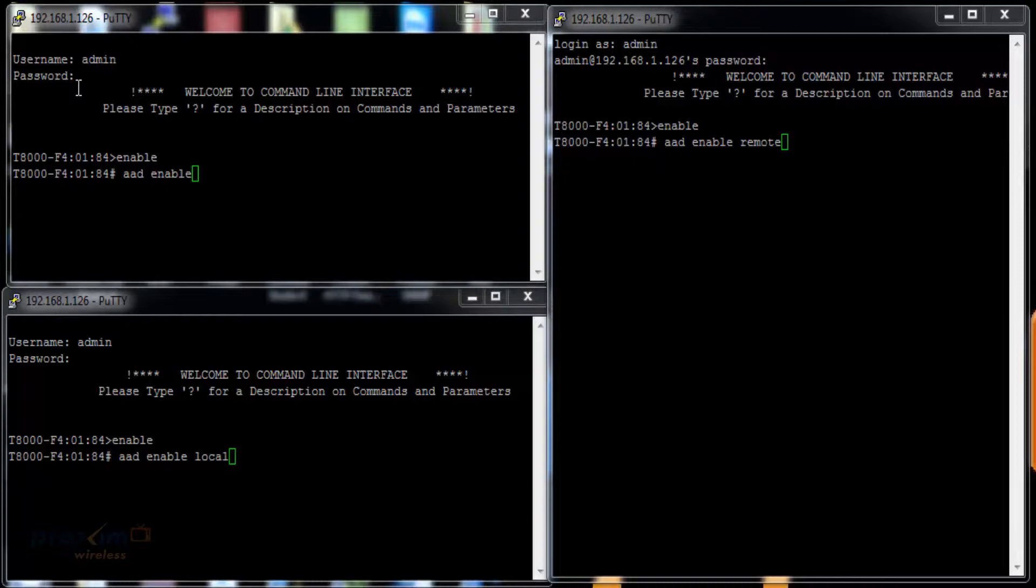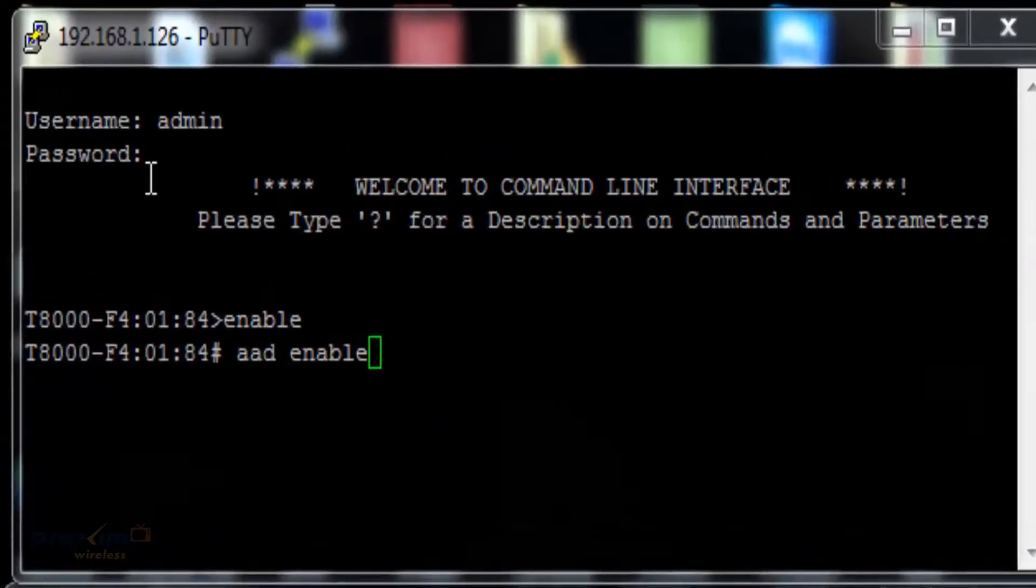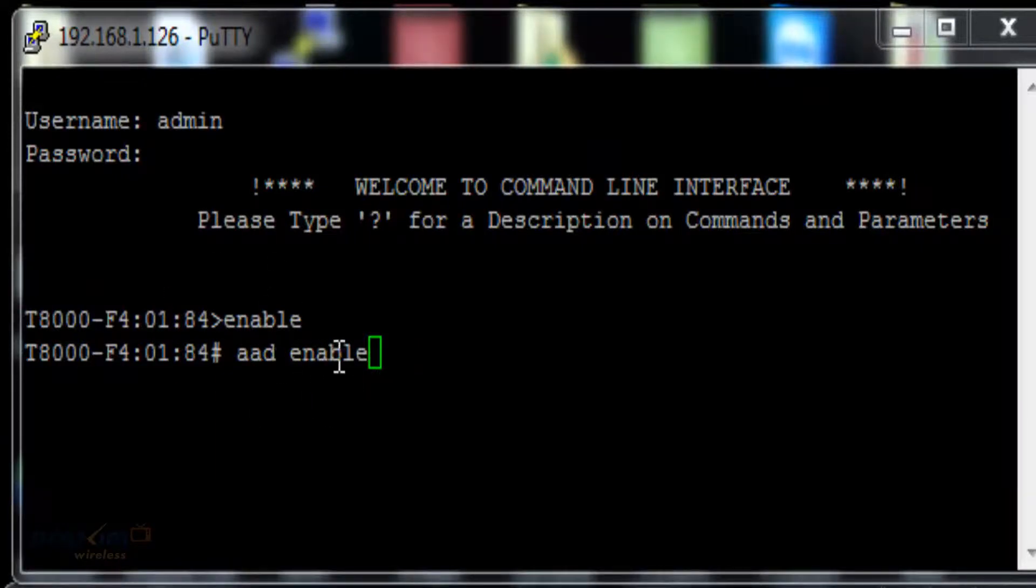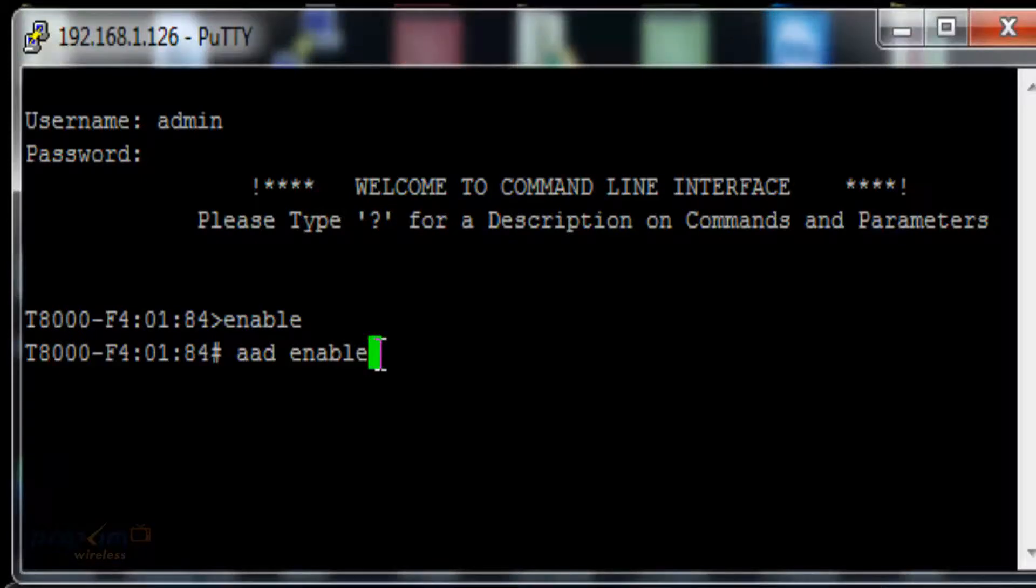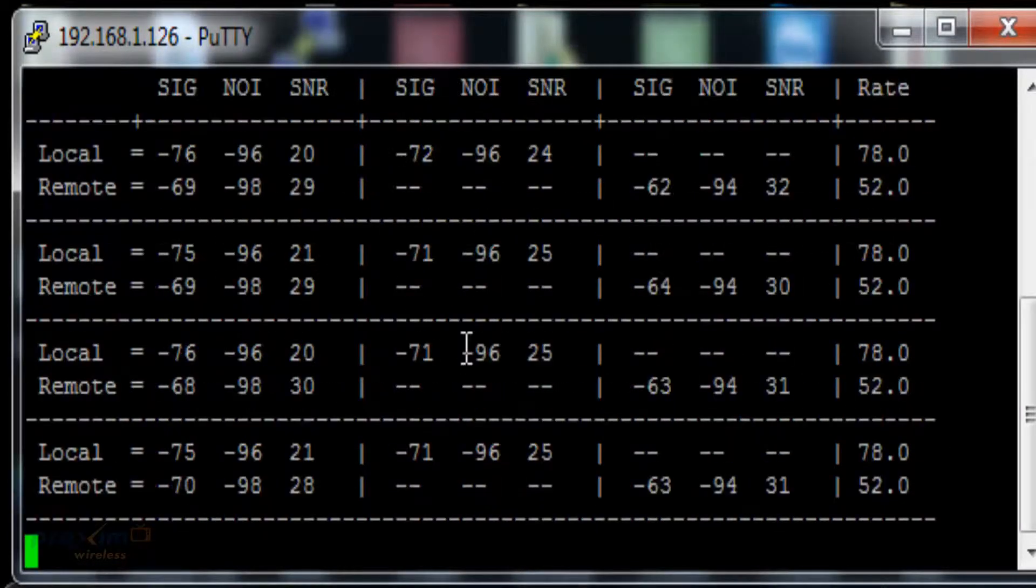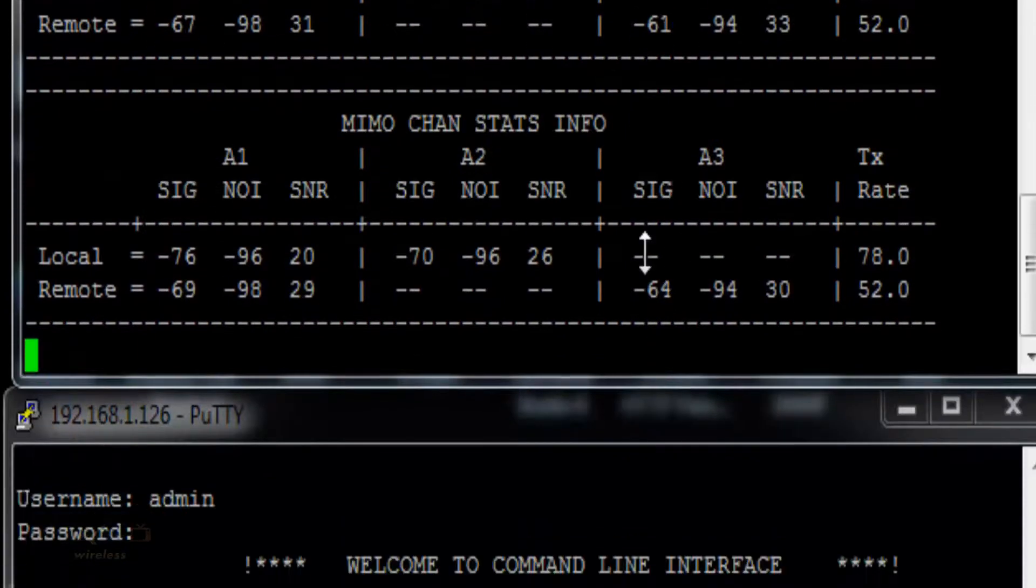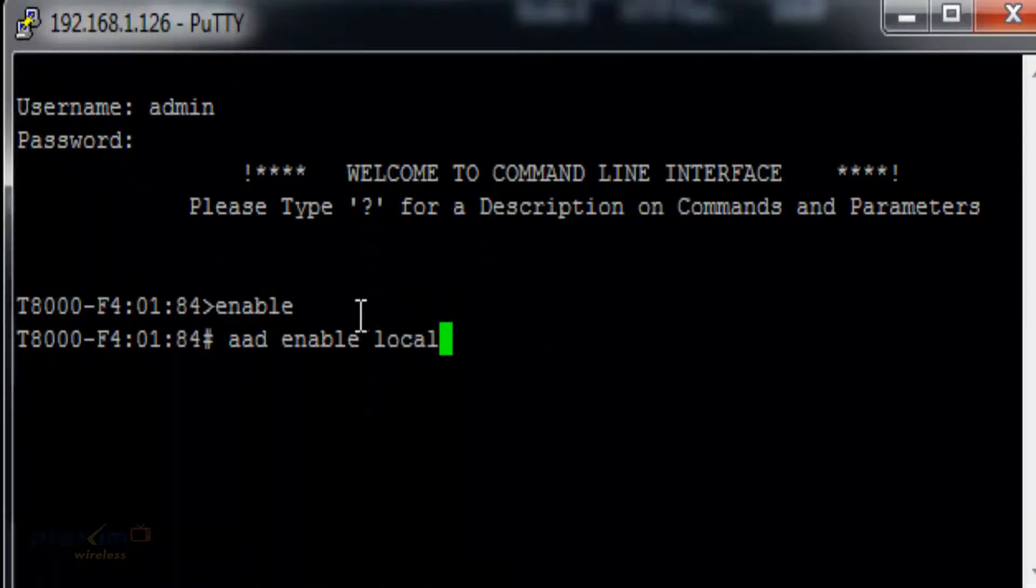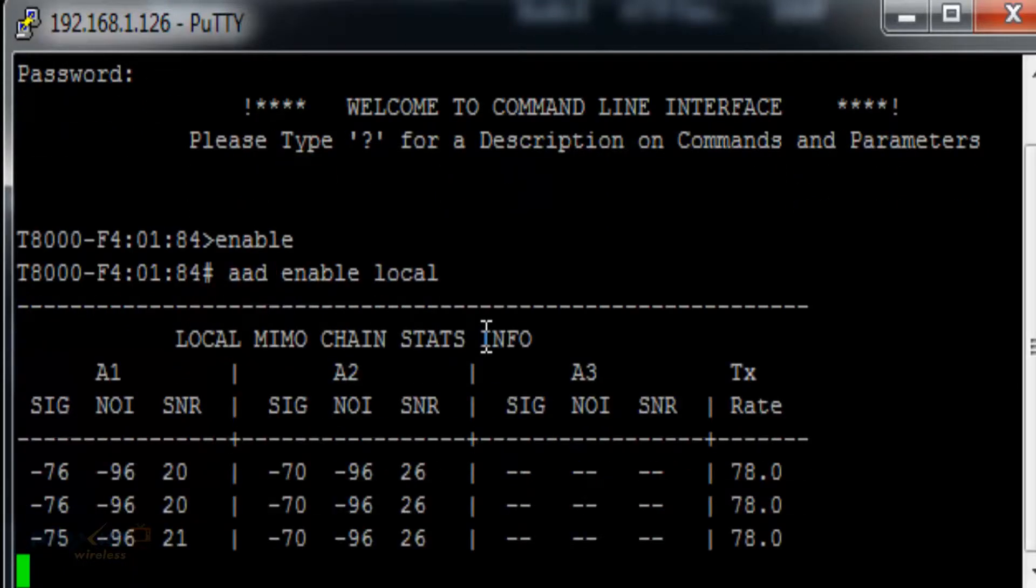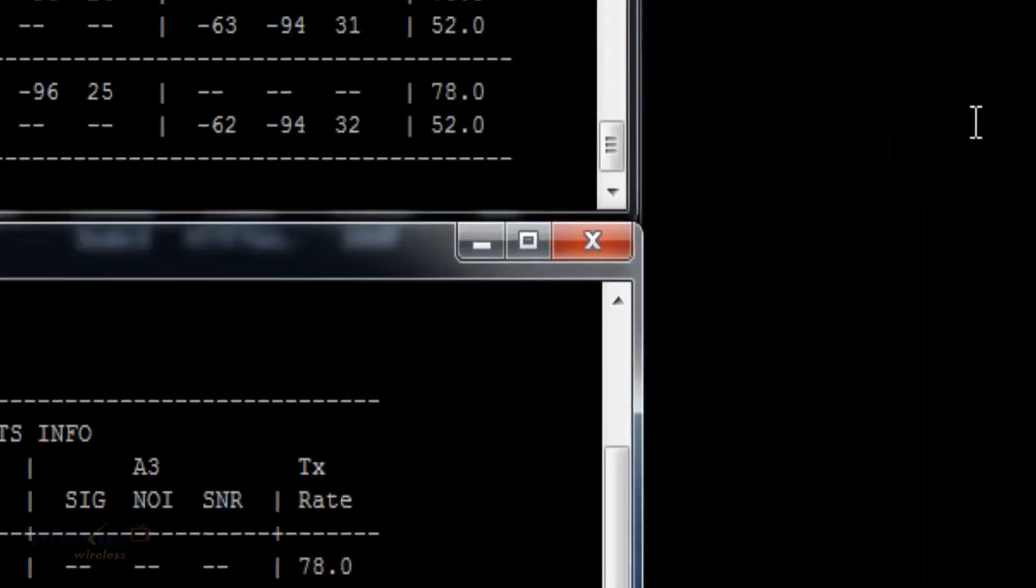On the QB MP8800 series, the command is as follows. There are three commands depending on what you want to do. The first one is enable, which gets you into privilege mode. AAD enable shows you both local and remote radios. The next one is enable, then AAD enable local. That's only going to show you the local side, not the remote.